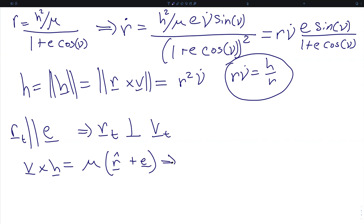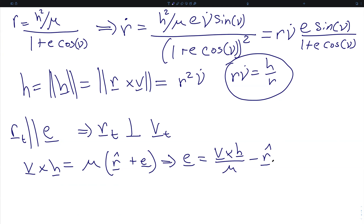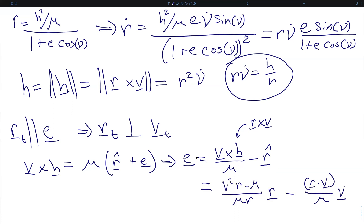From this, the eccentricity vector equals v cross h divided by the gravitational parameter minus the orbital radius unit vector. Recalling that h is r cross v, we have a vector triple product. Evaluating this and simplifying, we find that the eccentricity vector can be written as a linear combination of the orbital radius vector and the velocity vector. This makes sense because e, r, and v all lie in the same parafocal e-q plane, so we can always get e as a linear combination of r and v so long as r and v are not collinear, which they will not be in orbital motion.